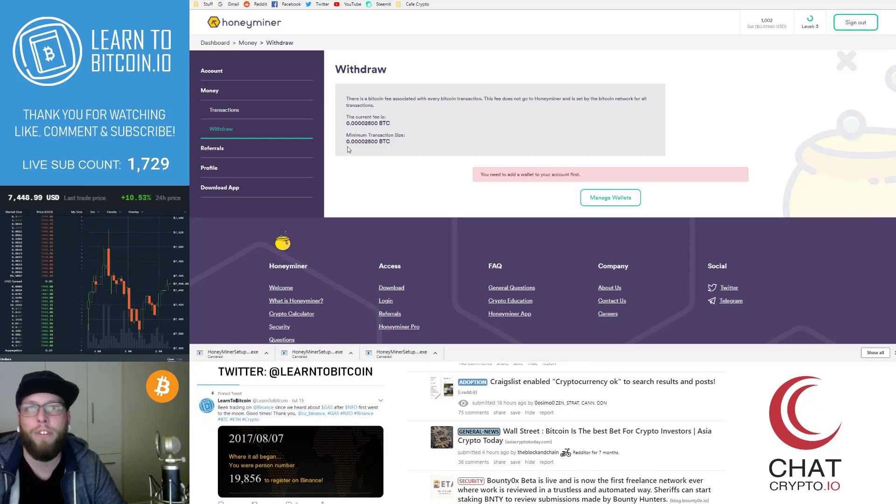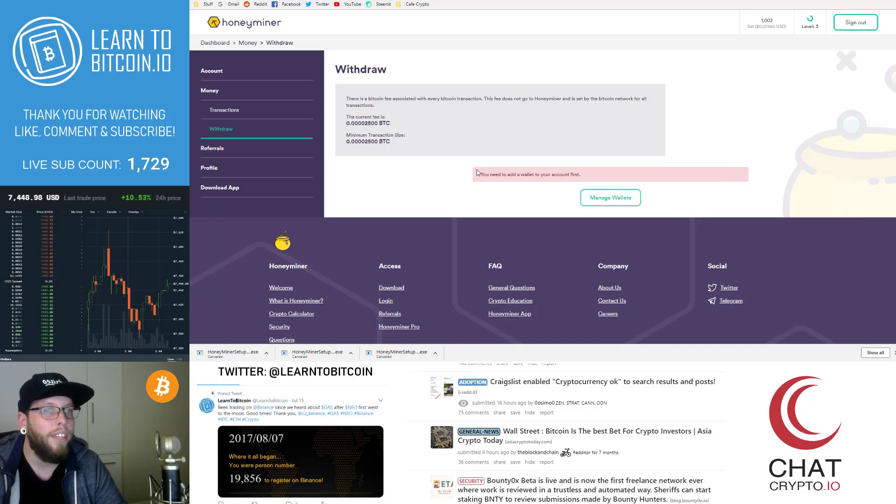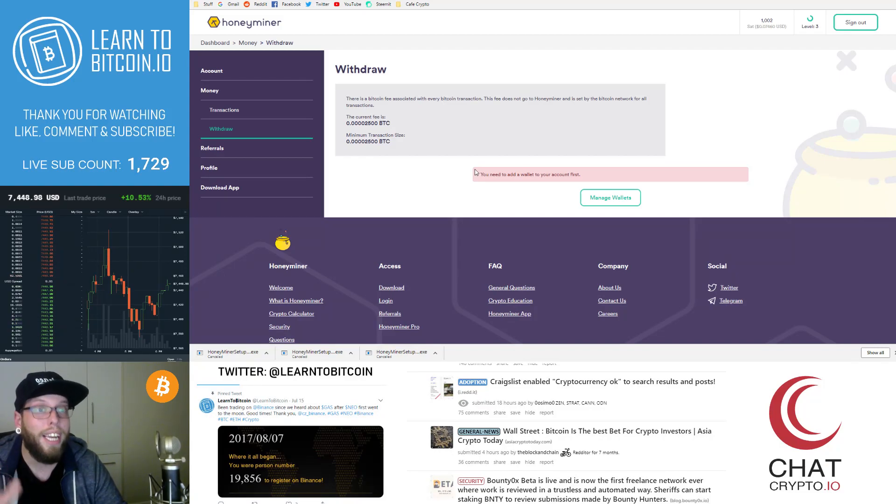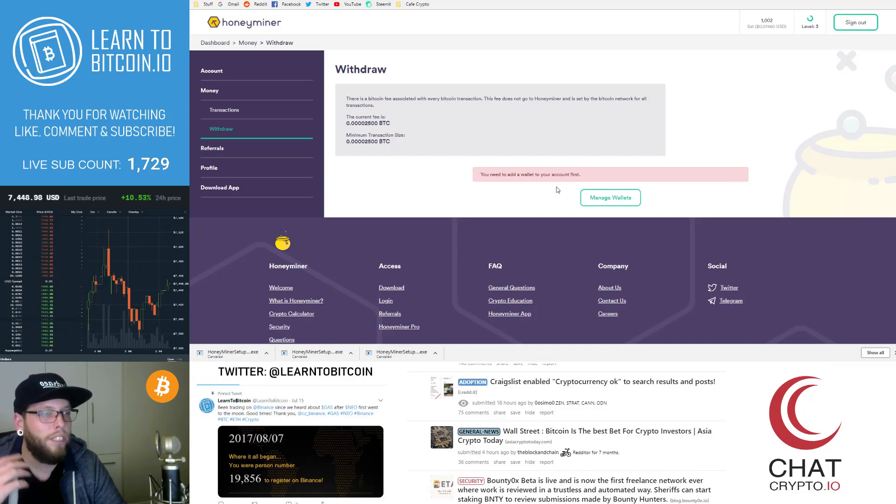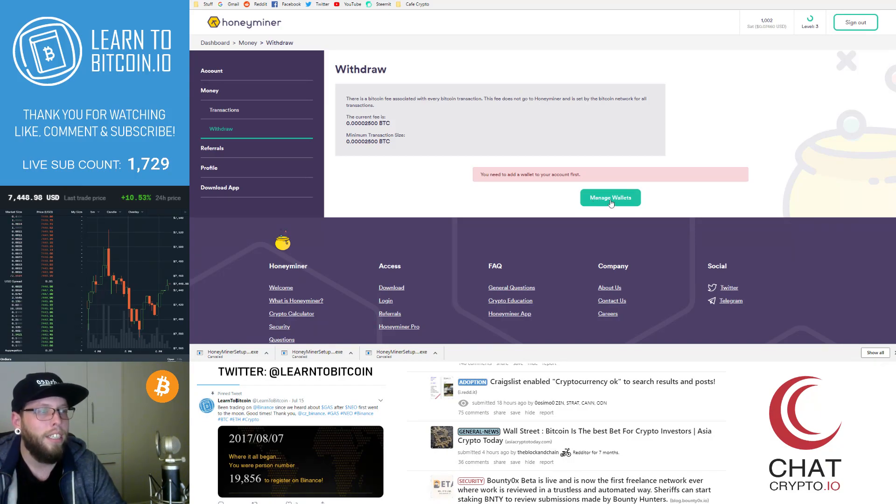So you're going to need to mine a lot more than 2500 to actually start withdrawing these amounts. Otherwise, you're going to get a few cents at a time and it's going to be pointless. So if you're using HoneyMiner, go ahead and let it run and let it build up. Don't just start withdrawing the two cents and things like that. That would just be pointless.